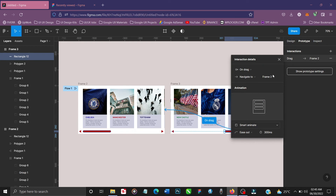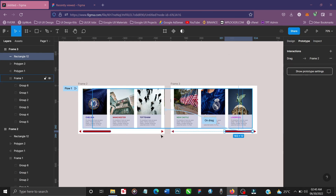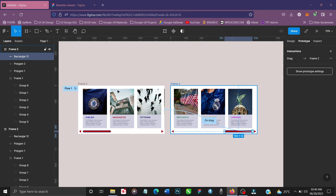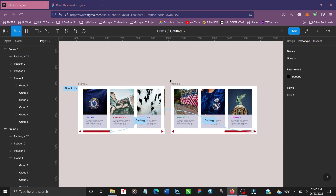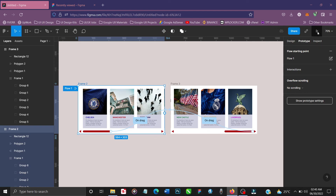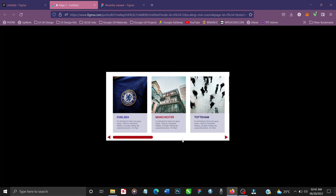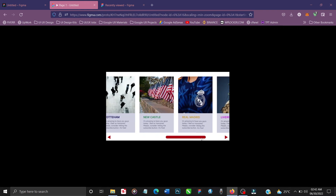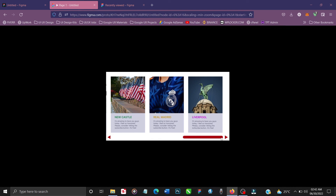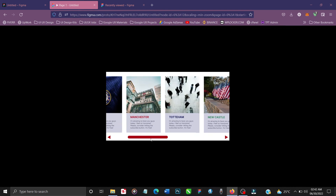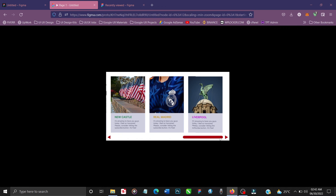You can convert this into component sets to make it even smoother, but let's test it out. Hit Flow 1 and click Present. Here's our prototype — as you click and drag from the first state to the next, it slides across smoothly.